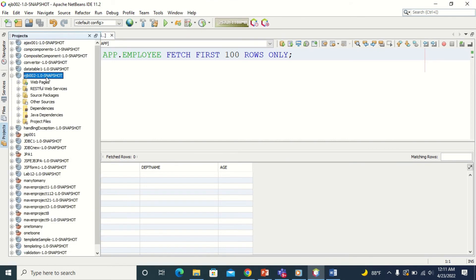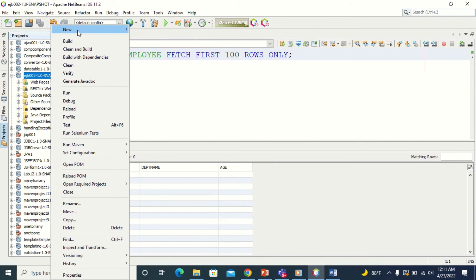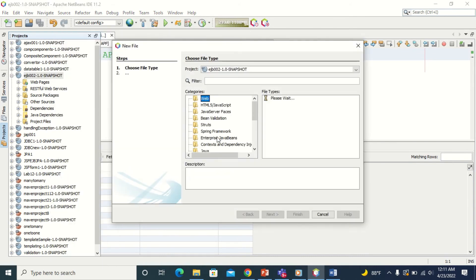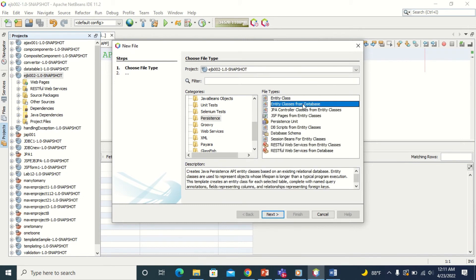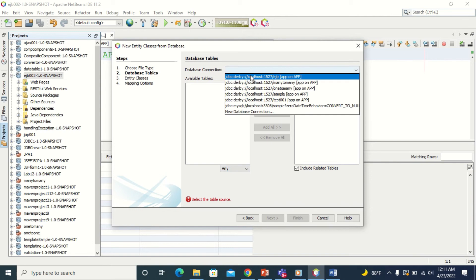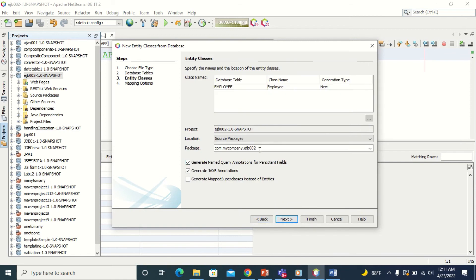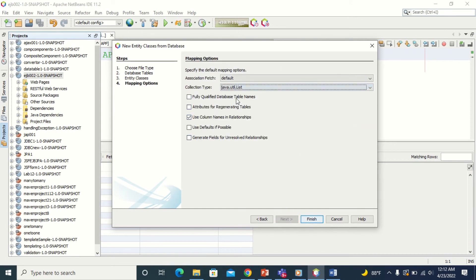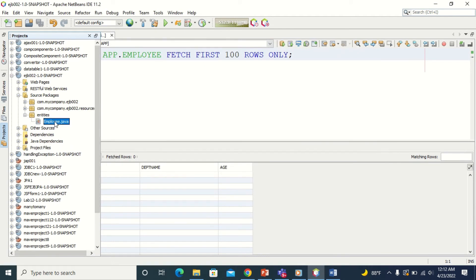Now let's go to the project. In my project, I'm going to create the entity class for this database. Right-click, new, go to other, and in persistence you will find 'entity class from database'. Click this option, then select the database you created. This is the name of the entity — select it, click next, and give the package name as 'entities'. Click next, select list, then click finish. The entity is created from the database.